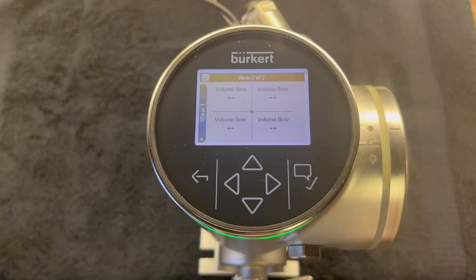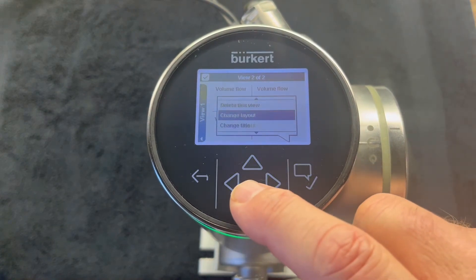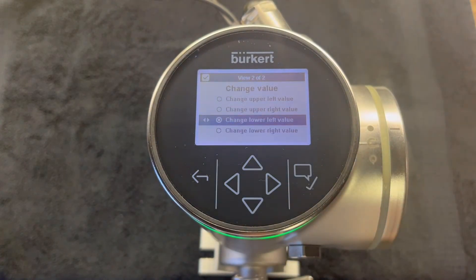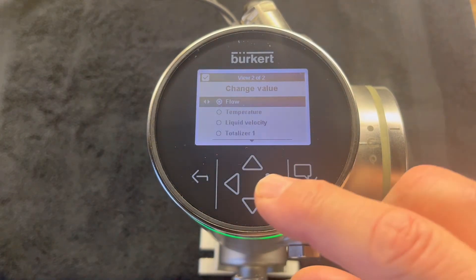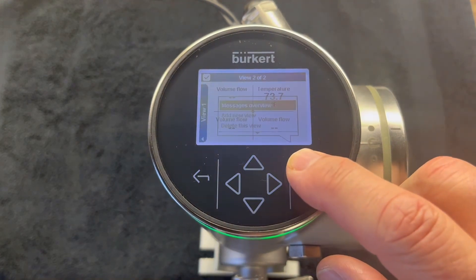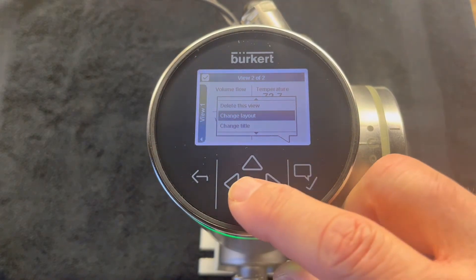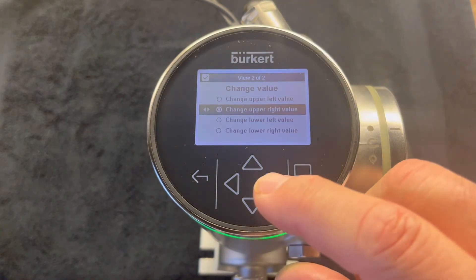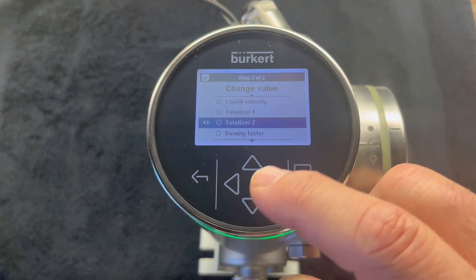Now we show volume flow in all four quadrants. We'll keep the upper left quadrant as volume flow and change the other three. We hold the enter key, scroll down to 'Change Value,' select the upper right value, hit enter, and scroll down. We'll change the upper right quadrant, and we'll change the lower left value to density factor.